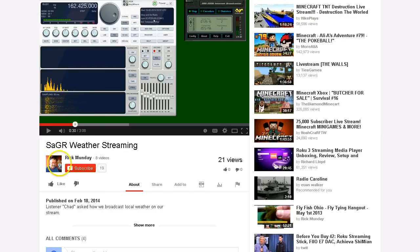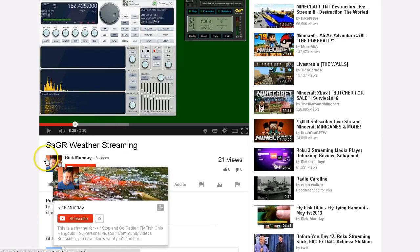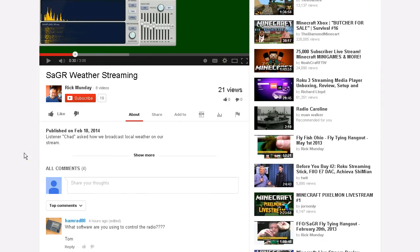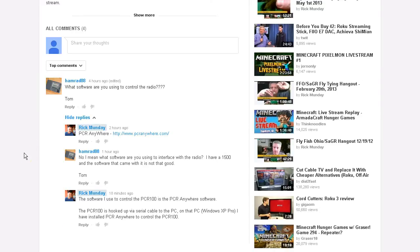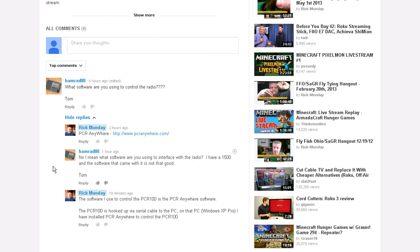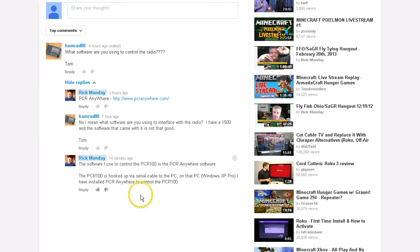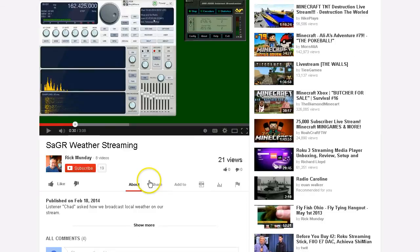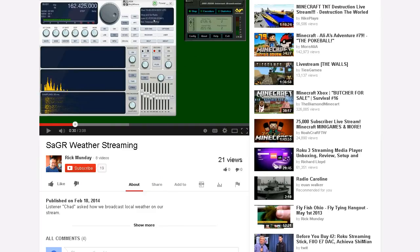Hi folks, Rick from Stop and Go Radio. I just wanted to follow up on a quick question with Tom, HamRad88. Tom had asked what software I was using to control the radio, and I replied with PCR Anywhere. Tom replied with, he has a 1500 and the software that came with it is not good. I'm not sure that we're following along, so I figured I would do the video to get on track with Tom so I can answer his question properly.